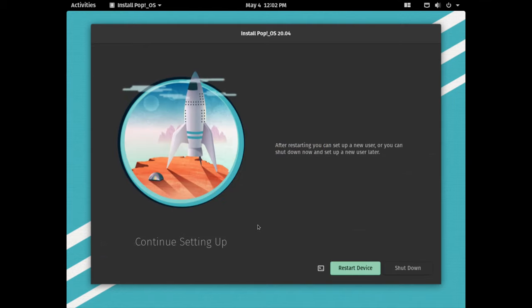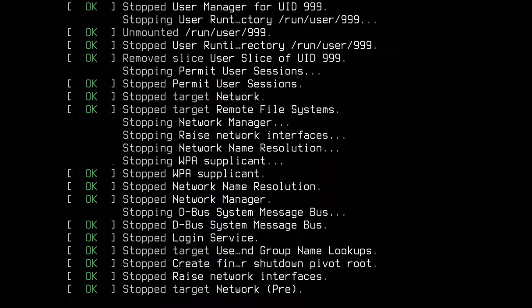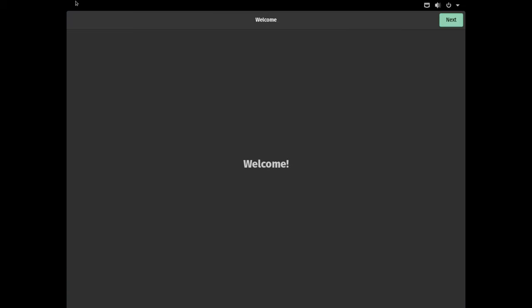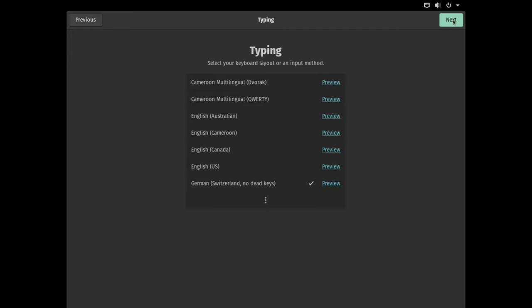Installation is now done, so it was very fast. Now we can click restart device. The system is now going to boot and we are on the welcome screen, so let's click next. My keyboard here is fine, so I'll just click next.